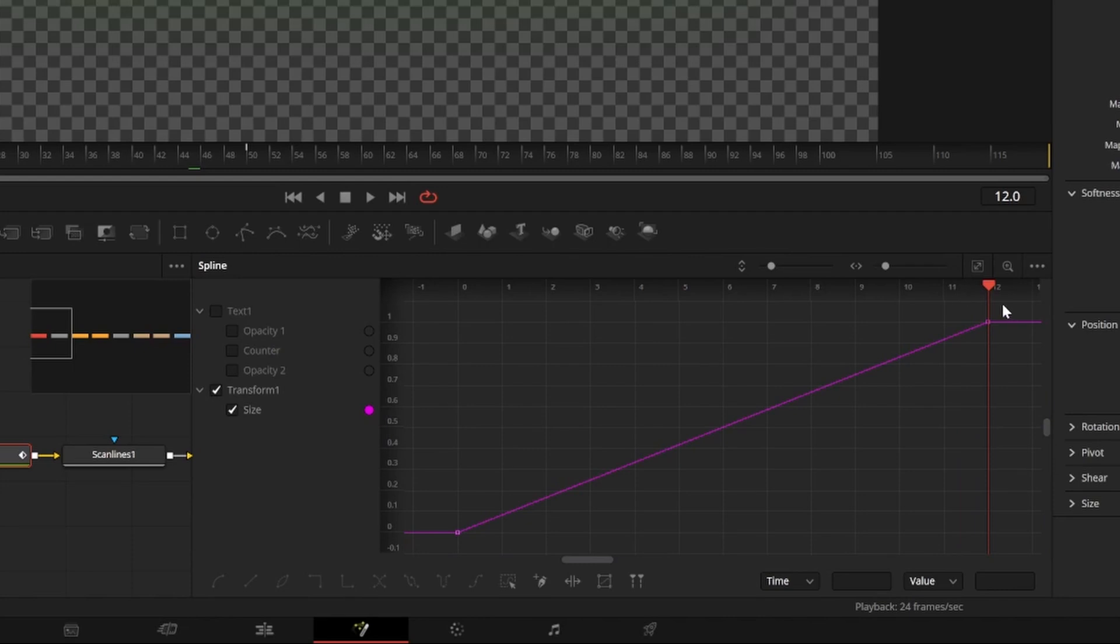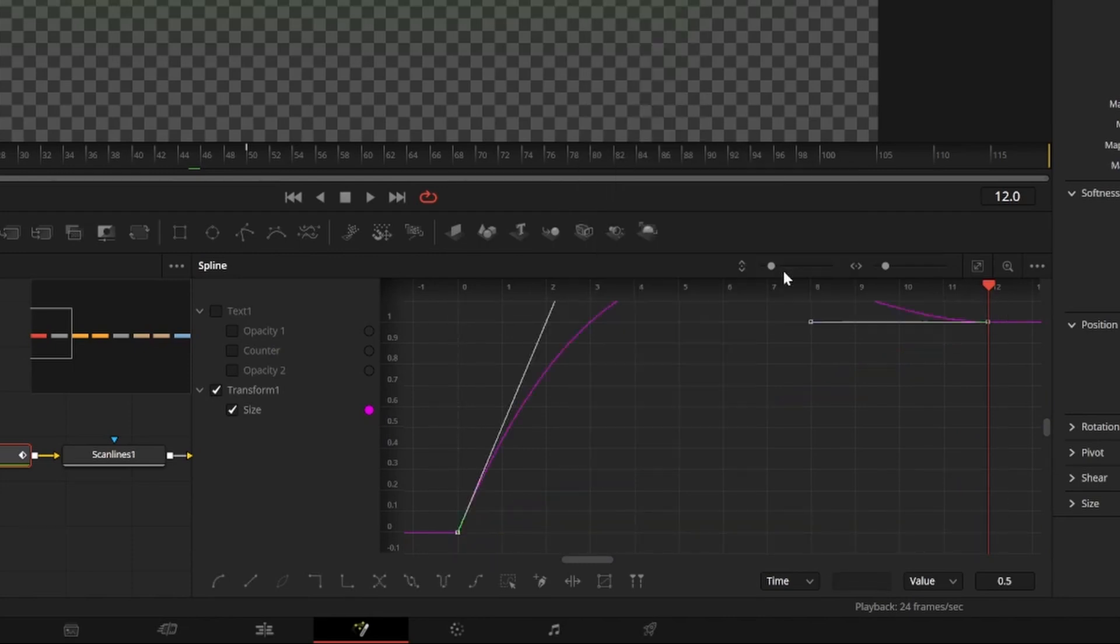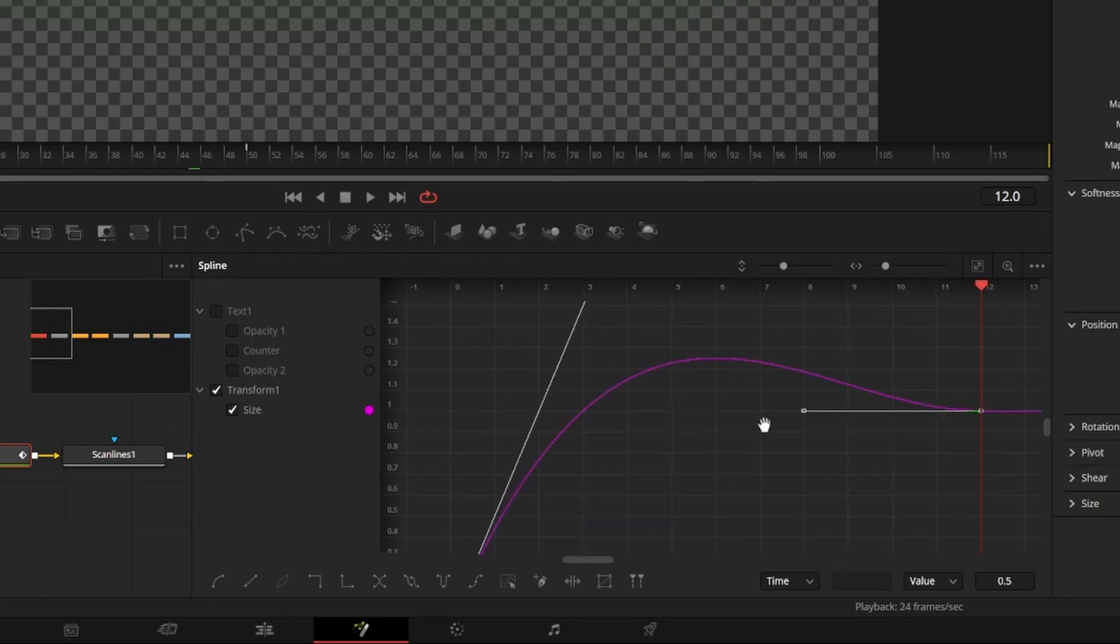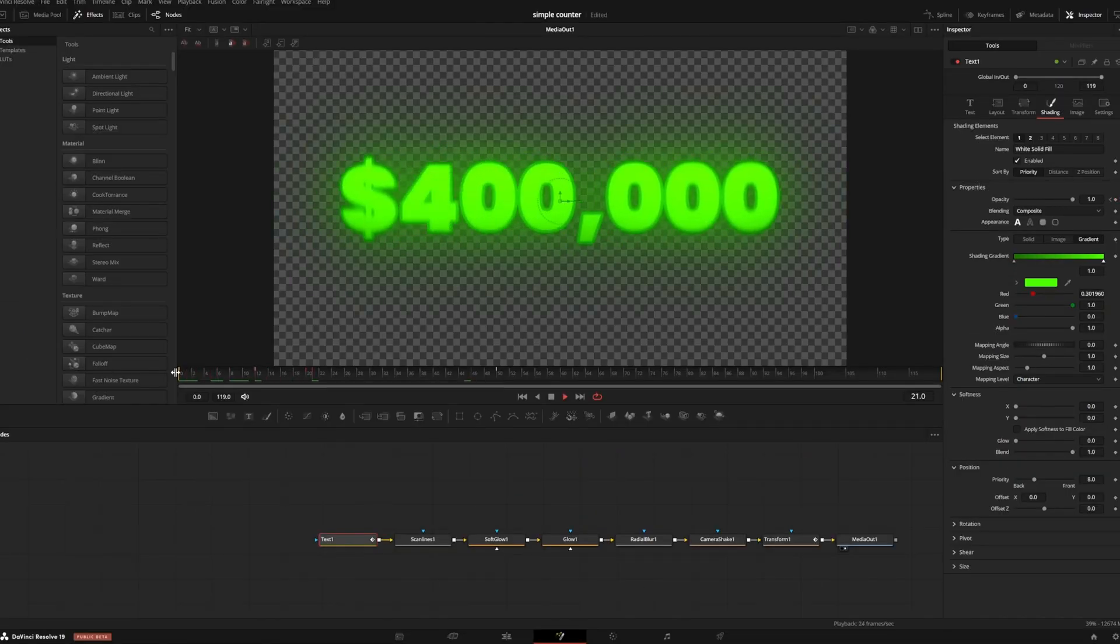With only size checked, I'll select all of my points by pressing ctrl-A, then right-click the box, go to ease and select out back cubic. That will give it a nice bounce effect.